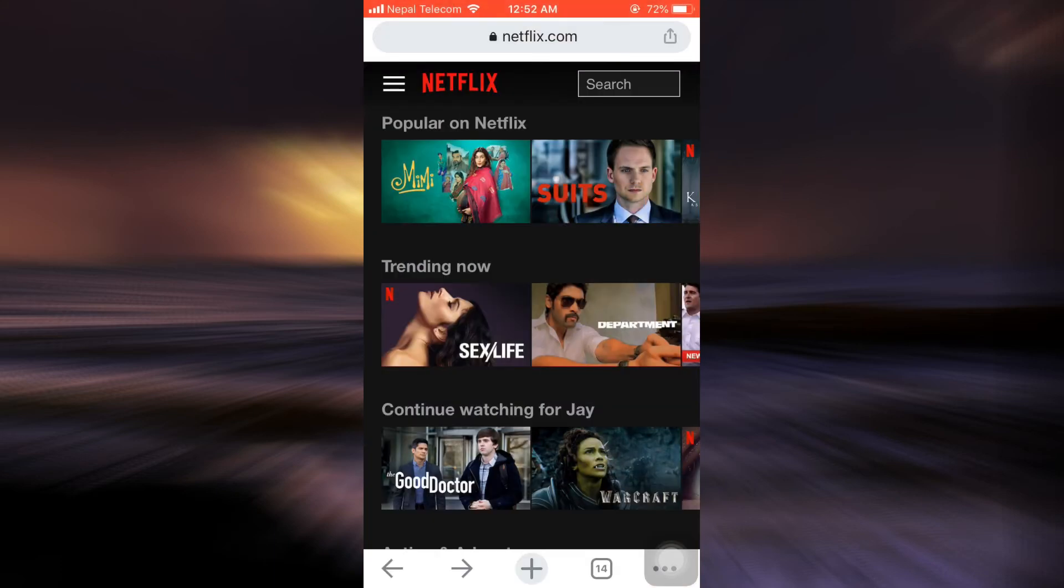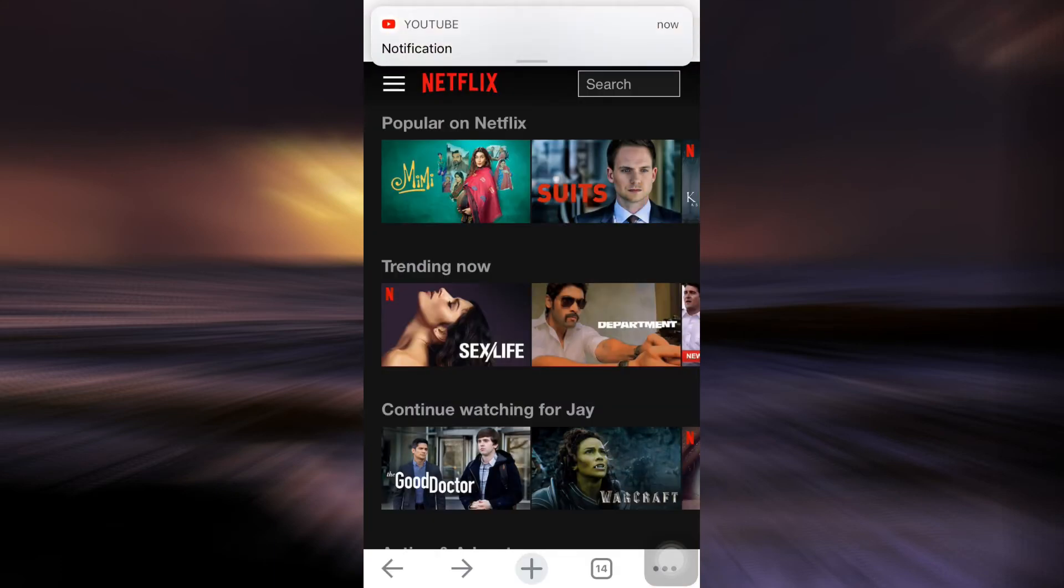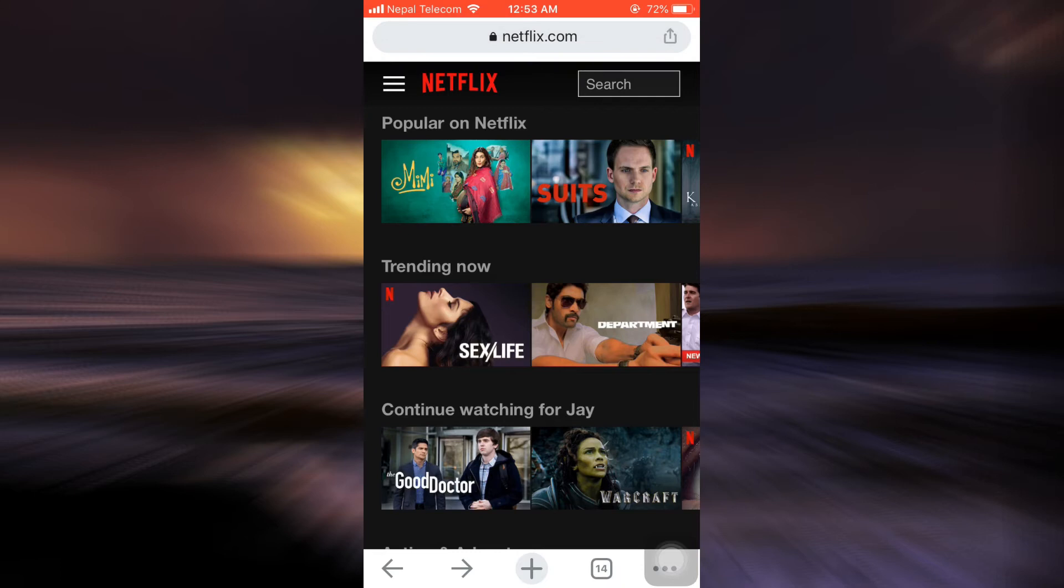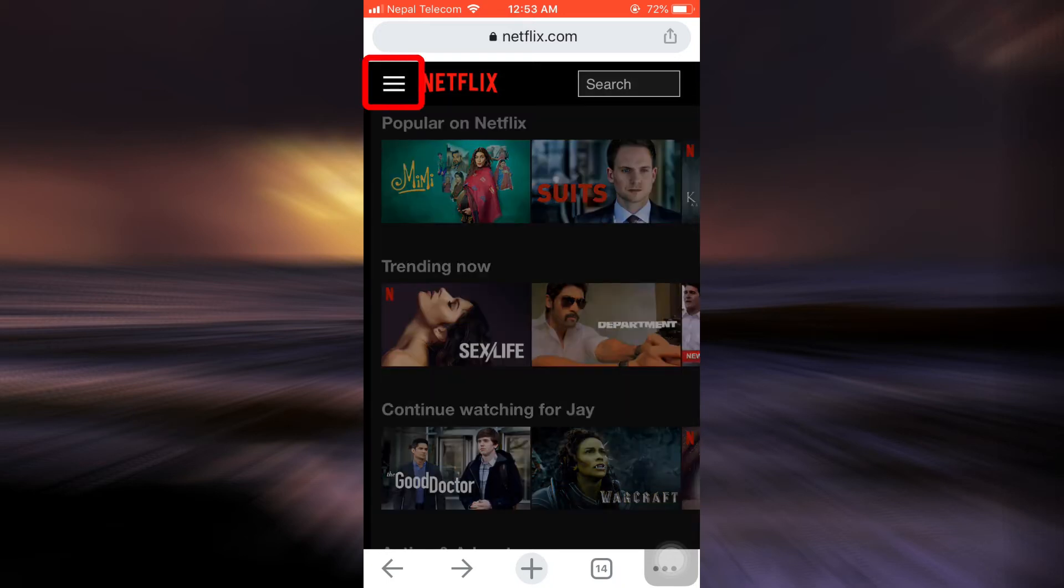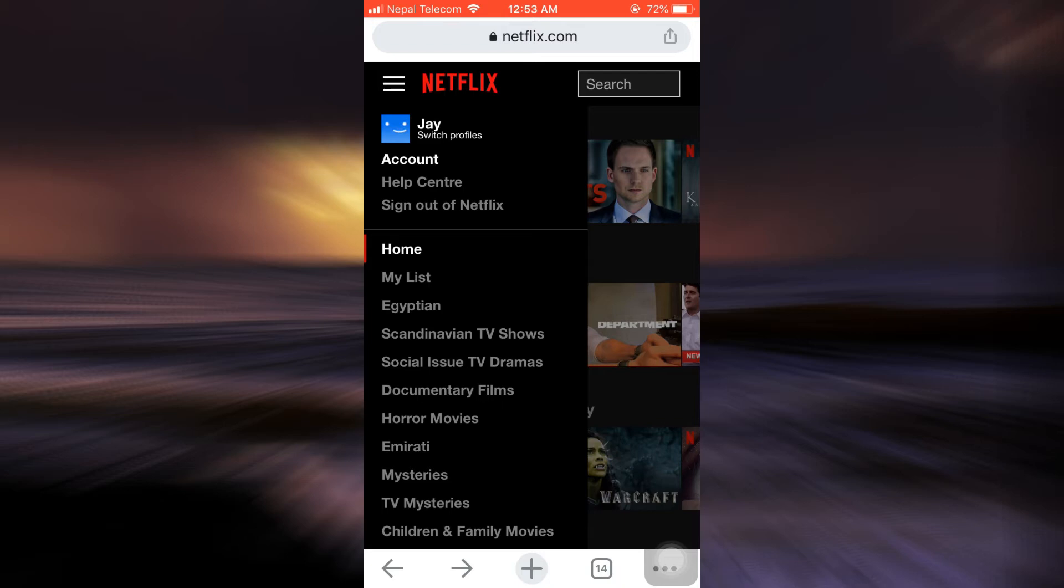So for this, first of all, head over to your web browser and then go to www.netflix.com. As you land on netflix.com, make sure that you're already signed into your account. When you're signed in, you'll land on an interface that looks like this. On the top left corner, there are three horizontal lines. Tap on the three horizontal lines.